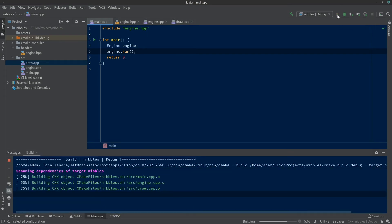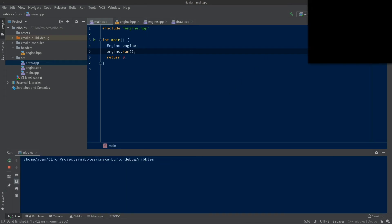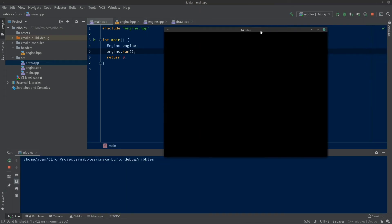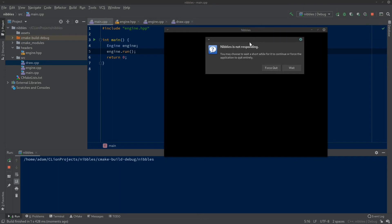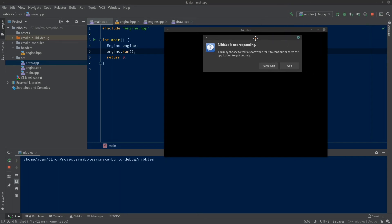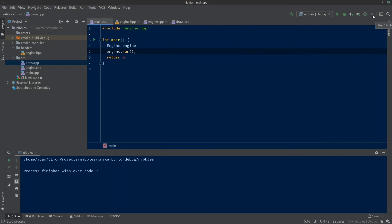Let's test it anyway. Hit run — it compiles. Here's the window — it's just a black window with the title. If I hit X, nothing happens. If I hit stop in CLion it'll kill it, otherwise you can let your operating system kill it.